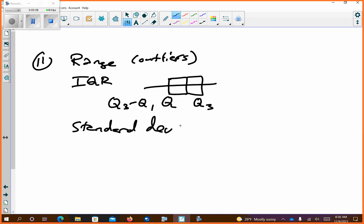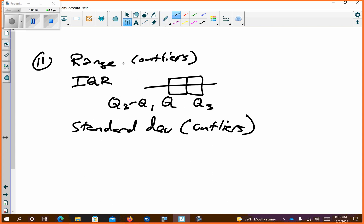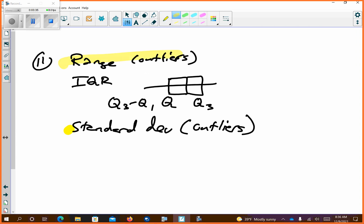Standard deviation — outliers will influence it. So the two measures mainly influenced by outliers are range and standard deviation.